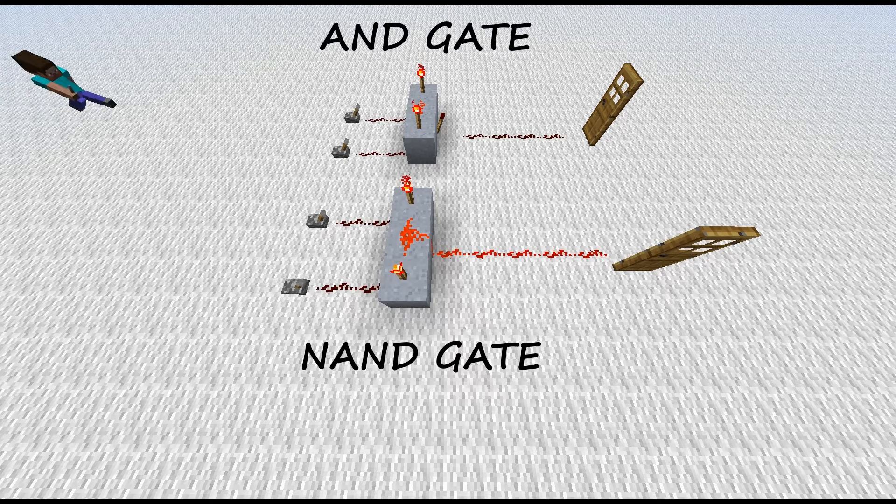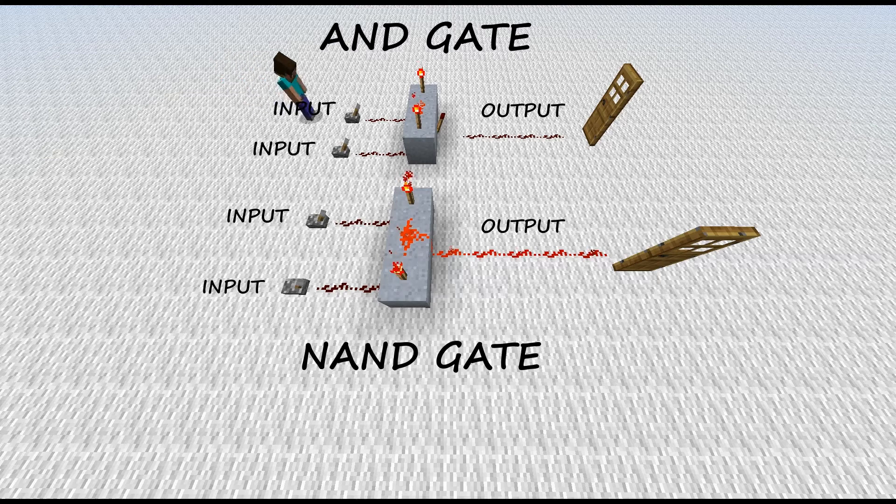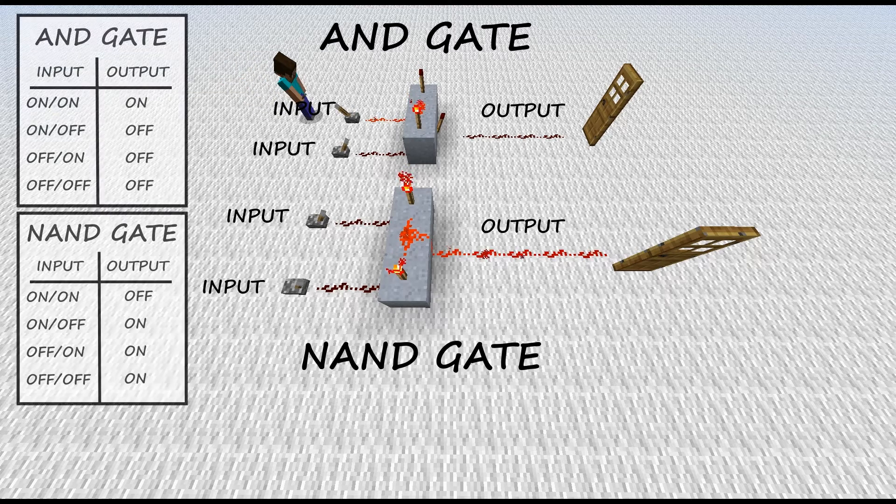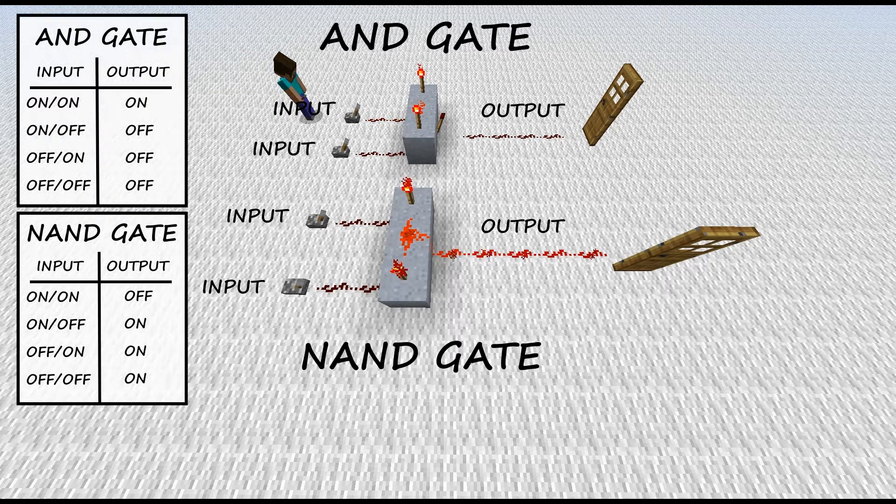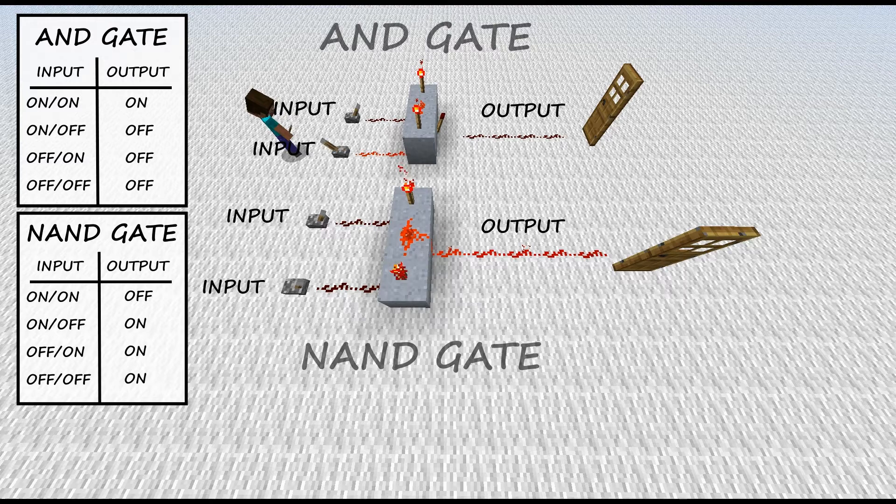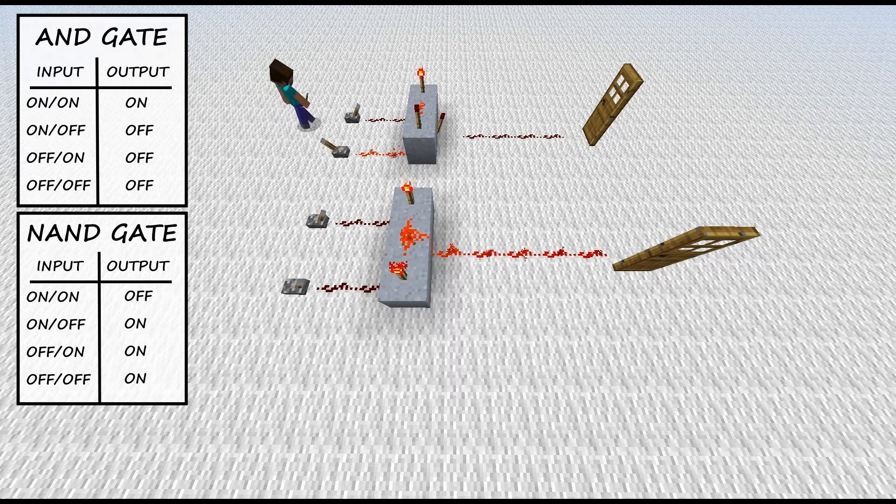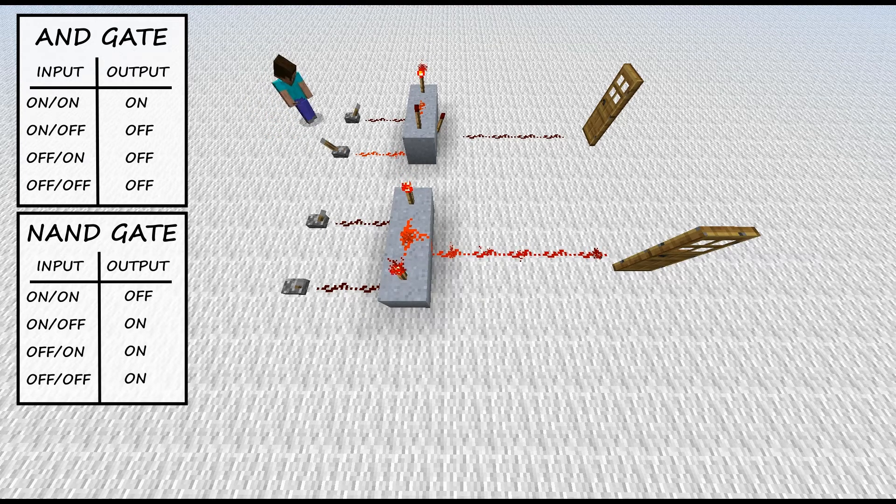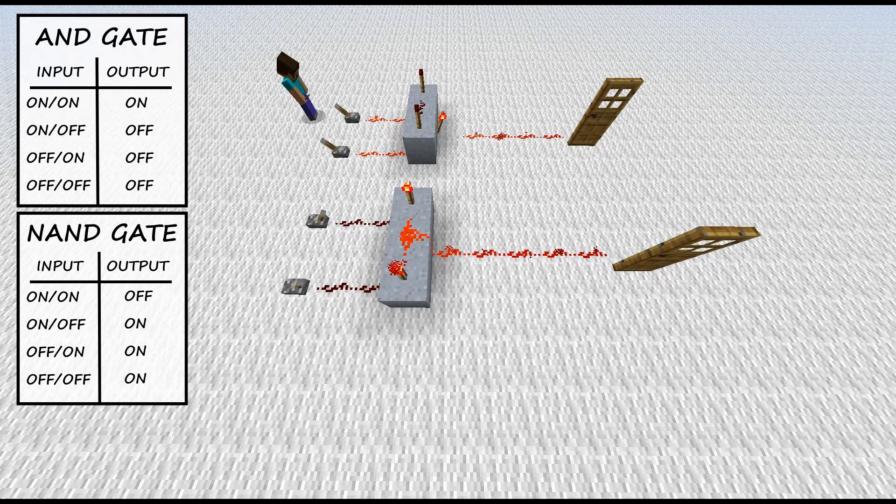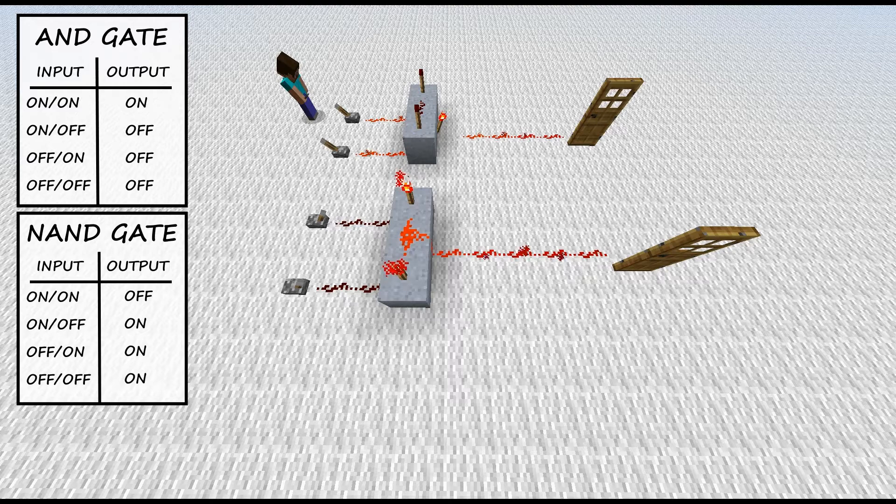Both gates have two inputs and one output. As you can see in the chart, the output for the AND gate is only powered on when both inputs are powered on. Alternatively, the output for the NAND gate is always powered on unless both inputs are powered on.